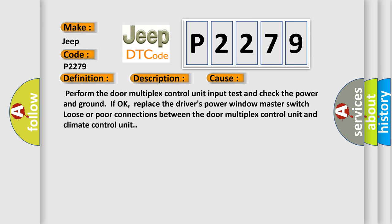Perform the door multiplex control unit input test and check the power and ground. If OK, replace the driver's power window master switch. Loose or poor connections between the door multiplex control unit and climate control unit.